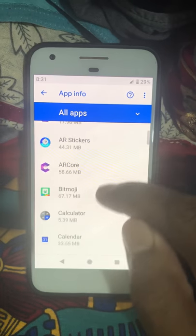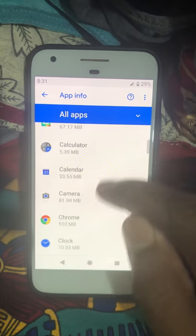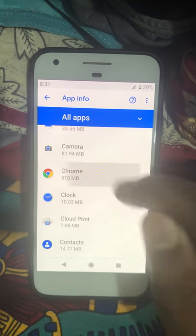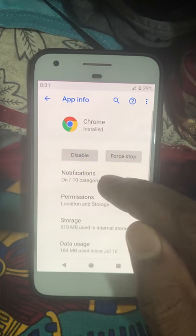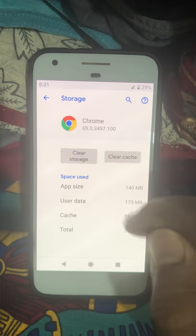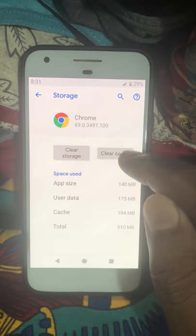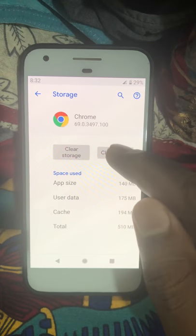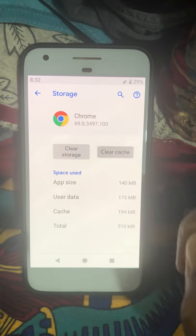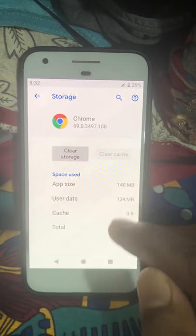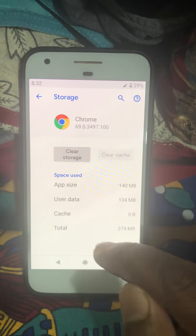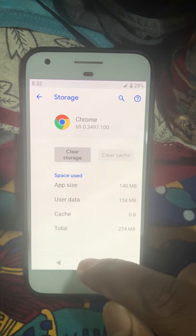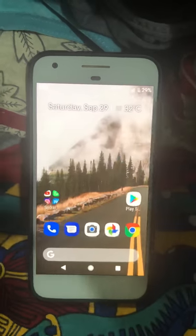Here you can see a list of all apps. Find the app you want to clear cache for and tap on it. Now tap on Storage, and here you can see the Clear Cache and Clear Storage options. Tap on Clear Cache to clear the data in your particular app. It's quite easy.